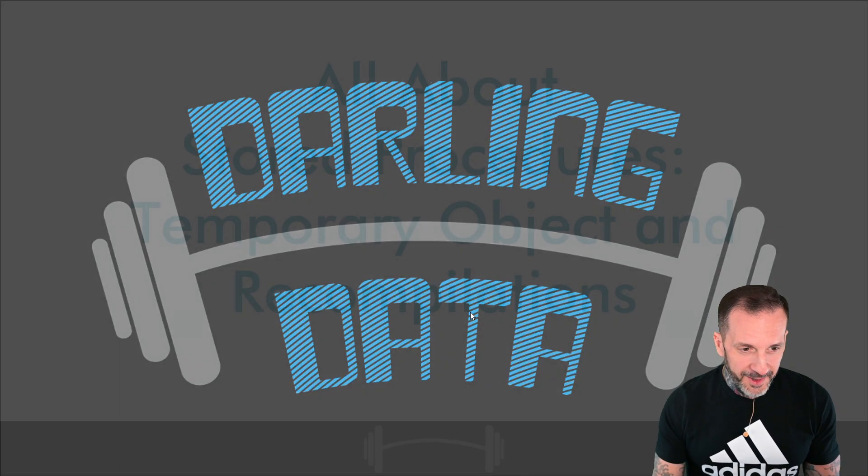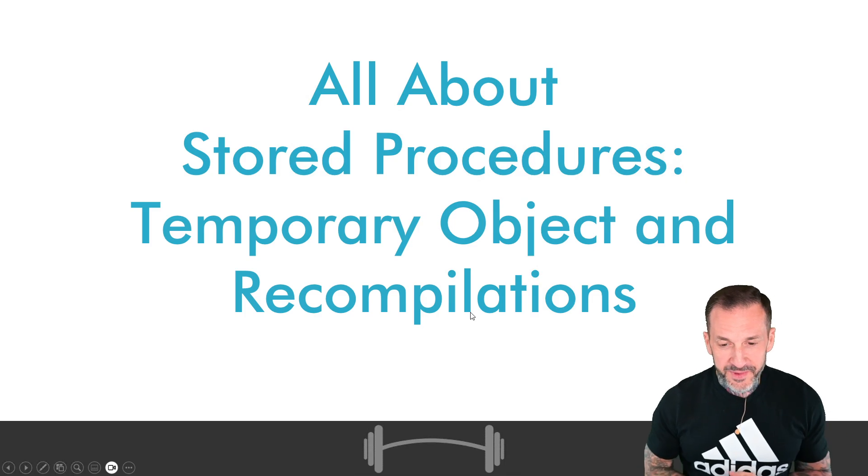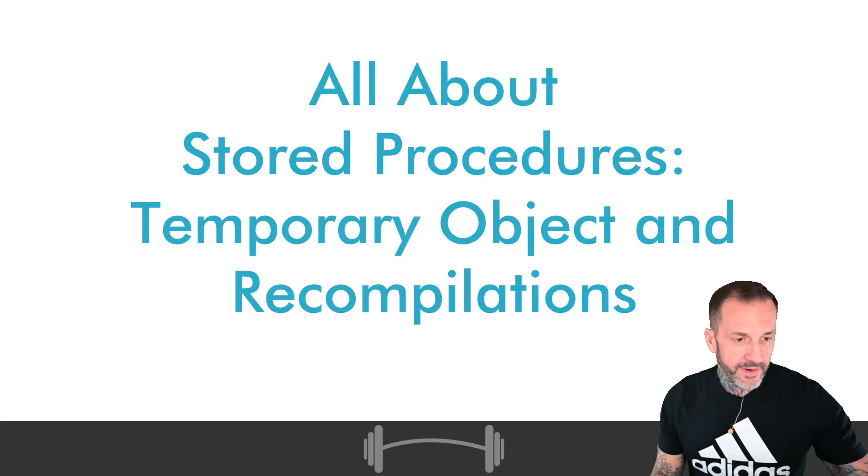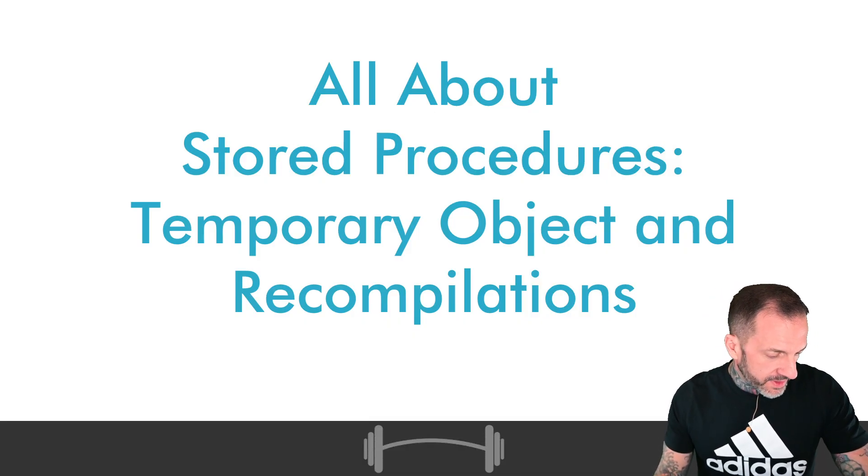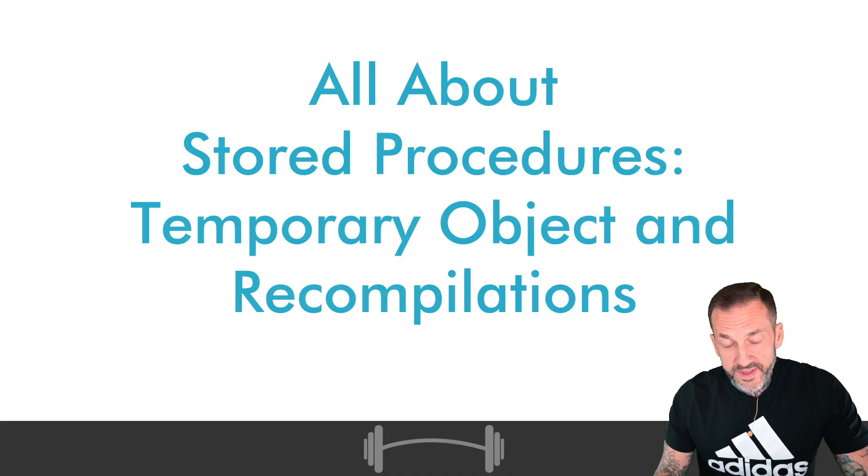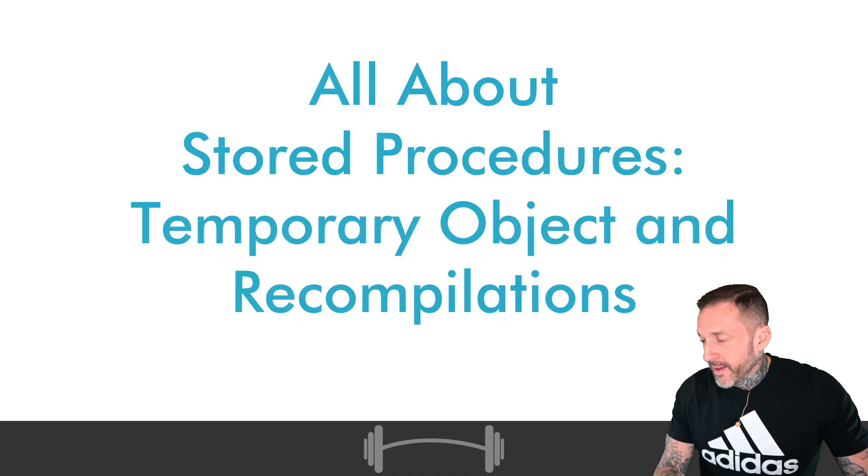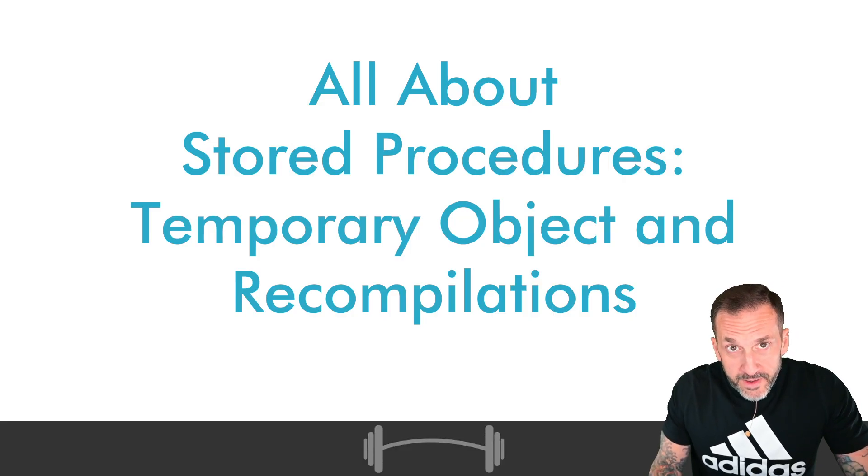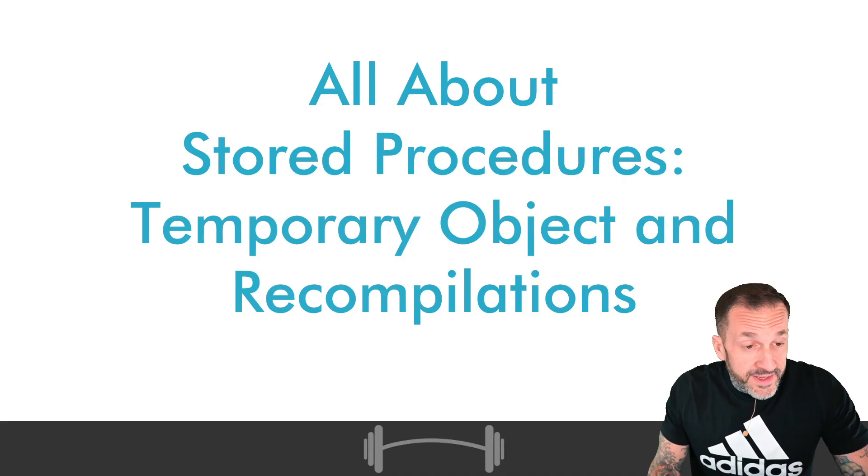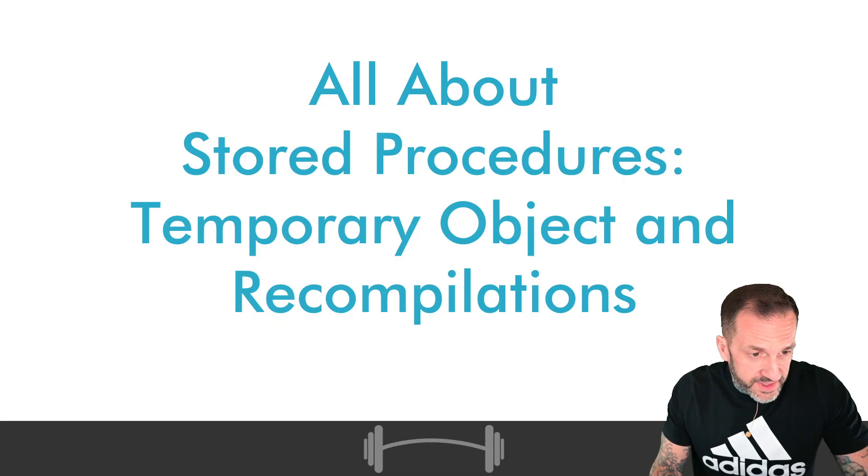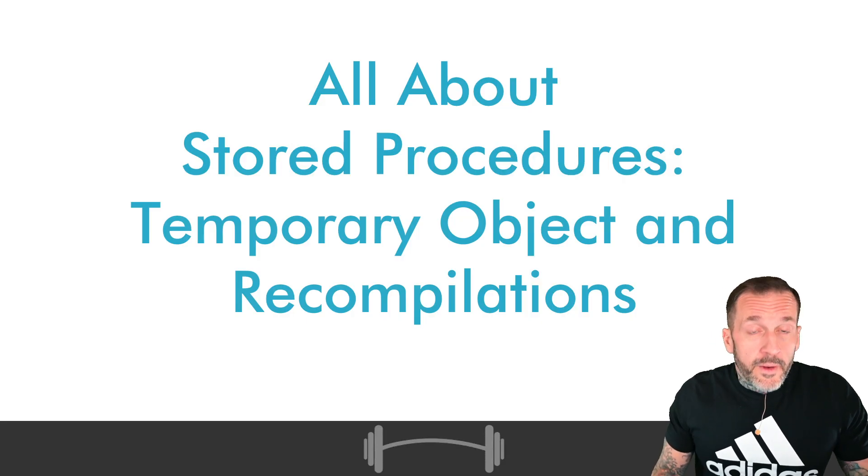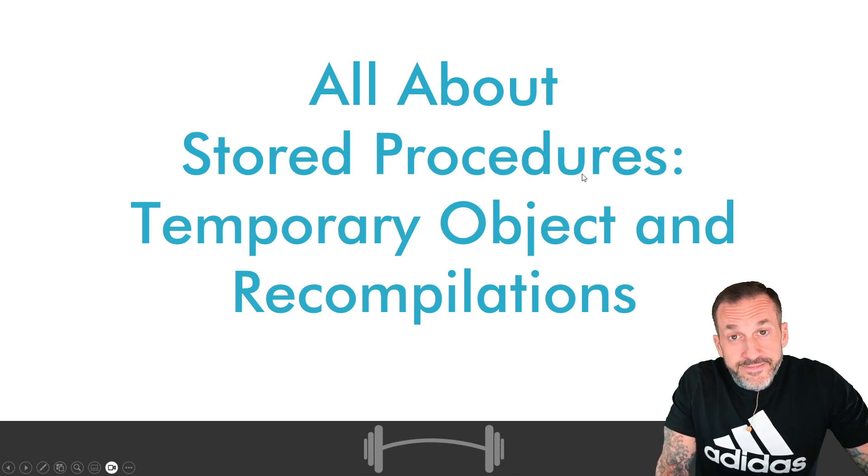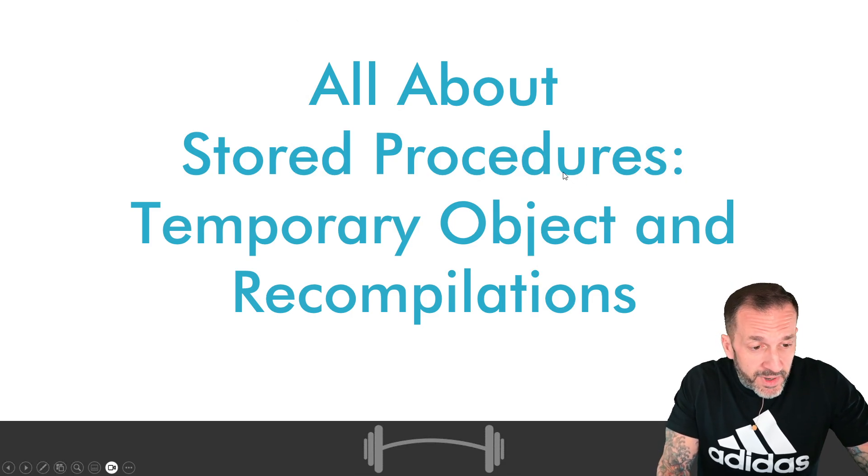The first thing that we are going to talk about in this one is temporary objects and recompilations. Some people might care very much about managing this. There are certain environments and there are certain types of workloads where recompilations can be a sensitivity. I'm not saying that it is yours, but I am saying that it exists for some people.